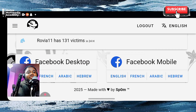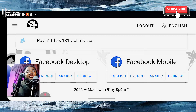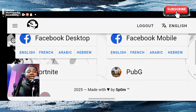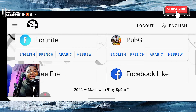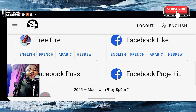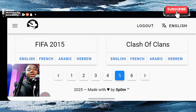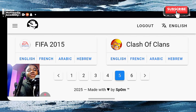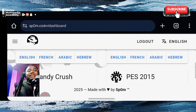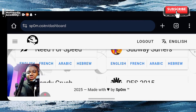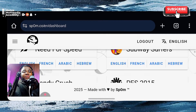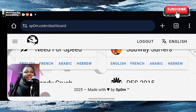On the interface, you can see that you can use this to get details of Facebook Desktop, Facebook Mobile, Fortnite, PUBG, Free Fire, Facebook Lite, FIFA 2015, Candy Crush, PS 2015, and so much more. Basically, this thing works on anything that requires a user login.